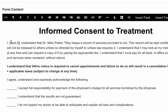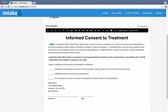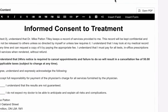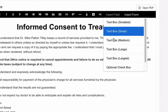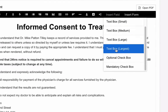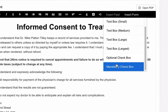Now, during runtime, IntakeQ is going to replace this tag here with a real text box. Now, regarding these initial fields here, I'm going to do something similar, but instead I'm going to replace them with a mandatory checkbox.